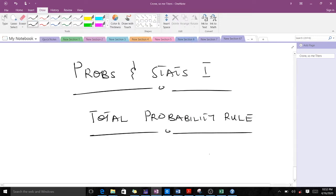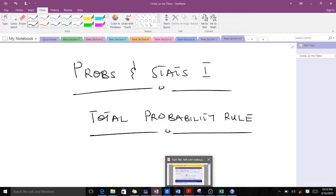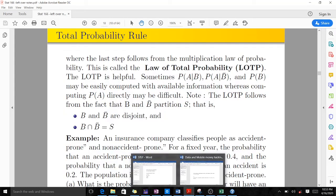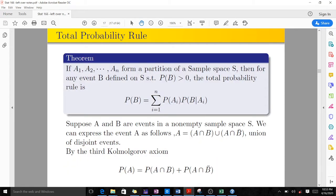Welcome to today's lesson. We're talking about the total probability rule, which is also known as the law of total probability. The total probability rule is used to find the probability of an event when we don't know much about that probability to be able to calculate it directly. Here there is a theorem.